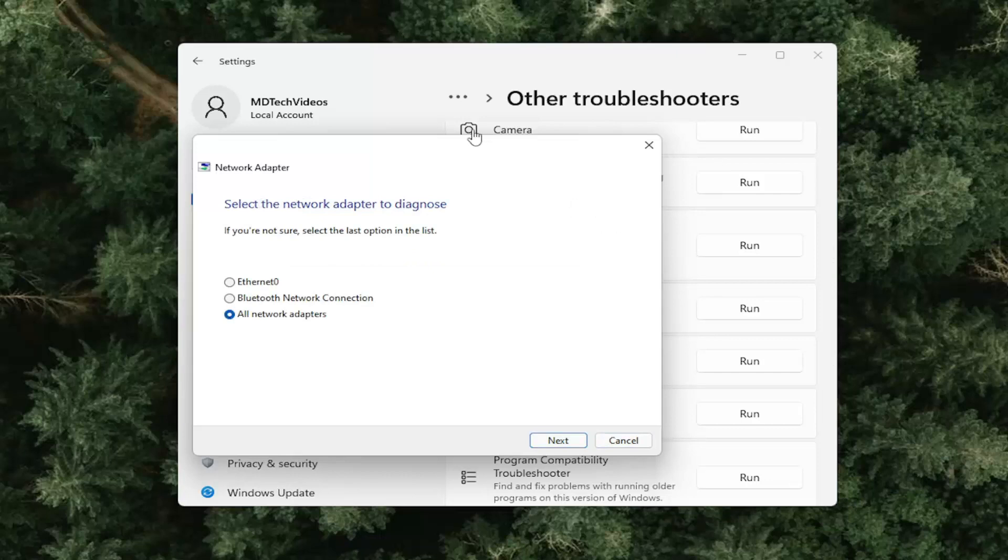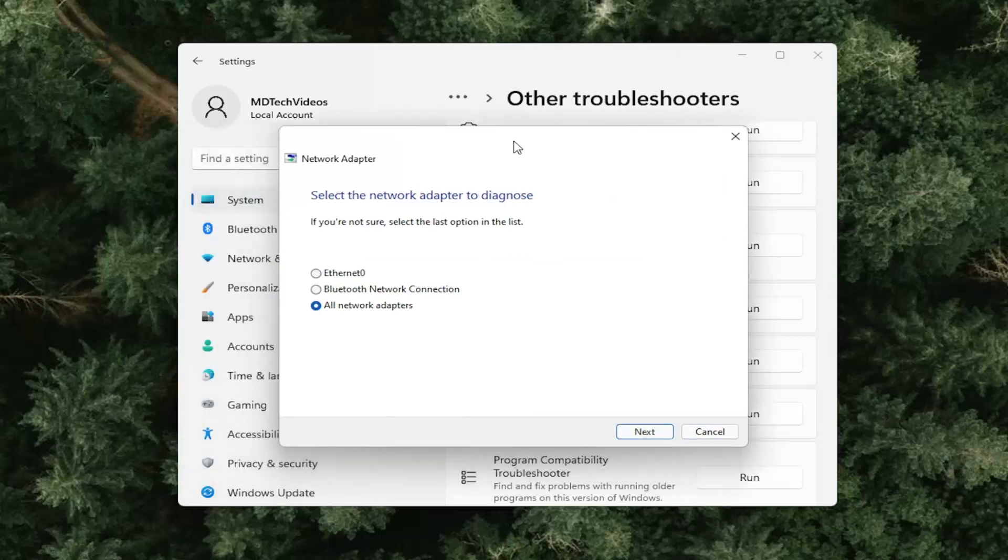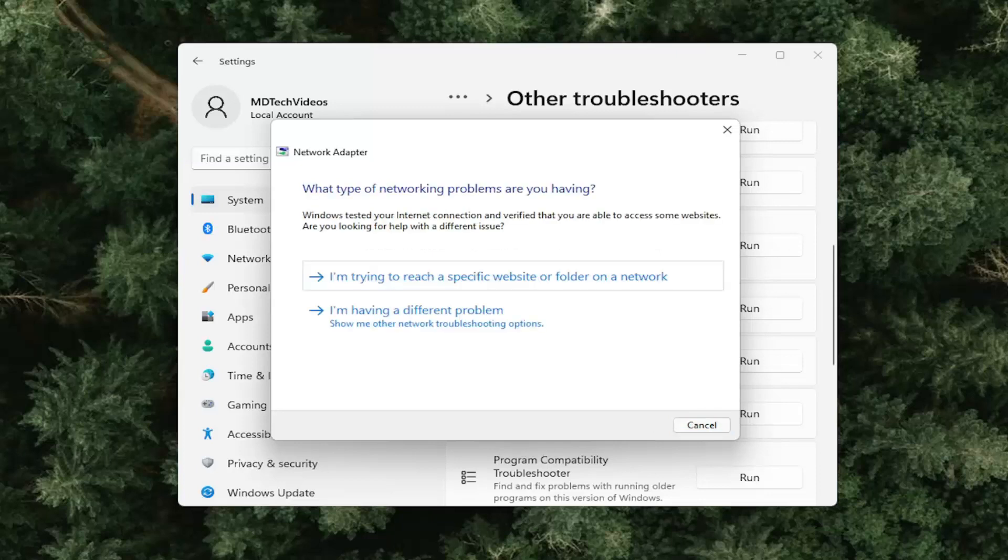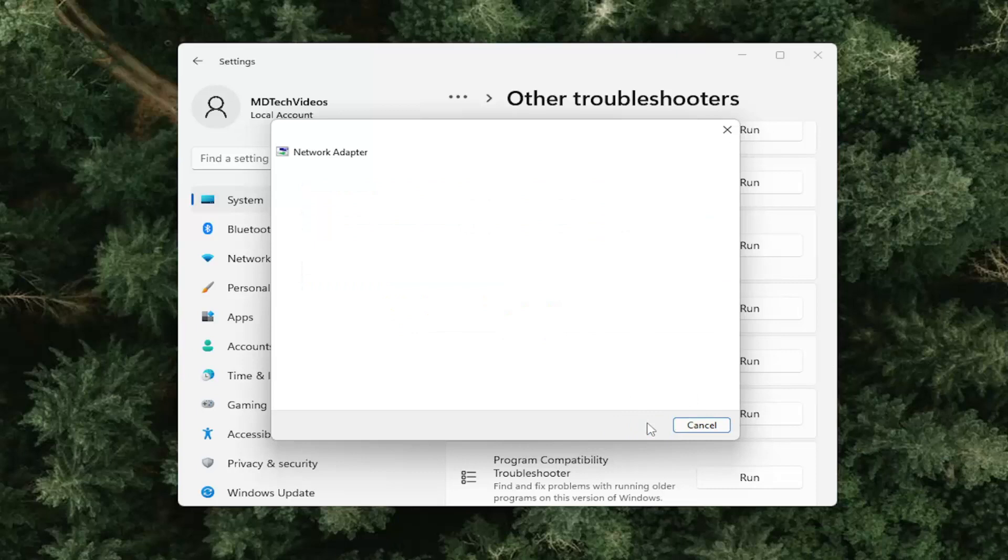And then you will go ahead and select the network adapter to diagnose. Select next. And just go ahead and follow along with the on-screen prompts here.